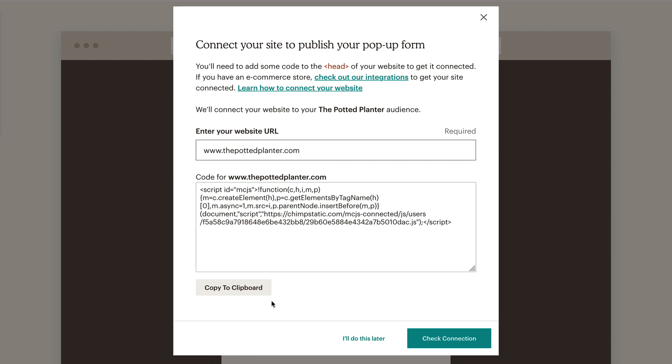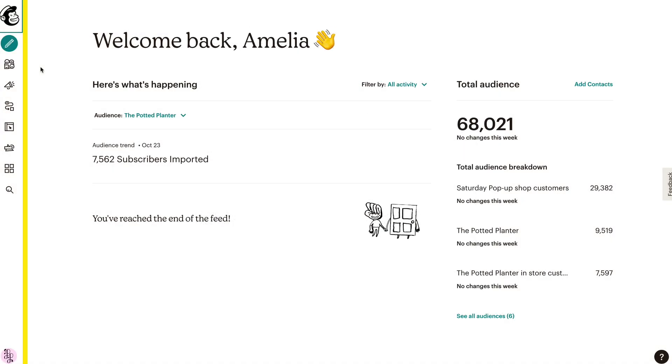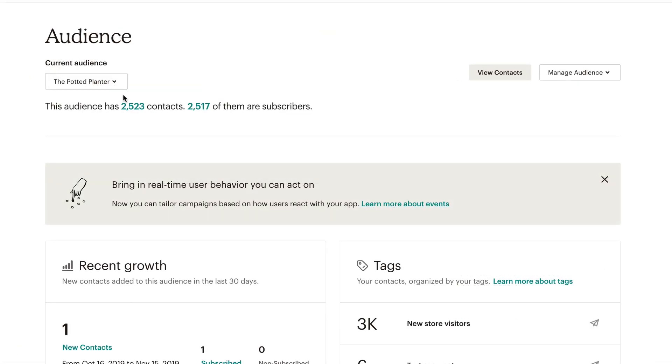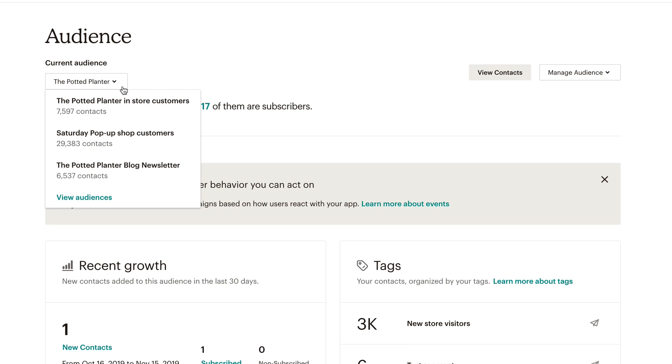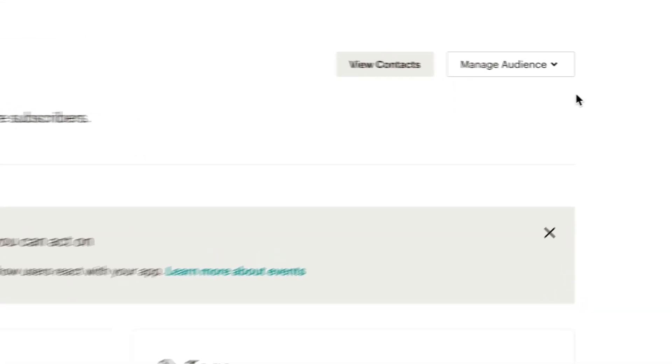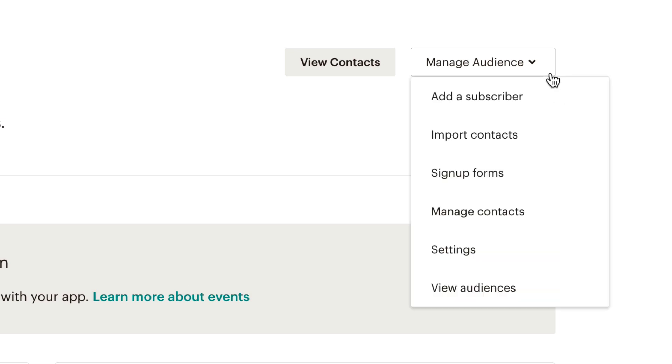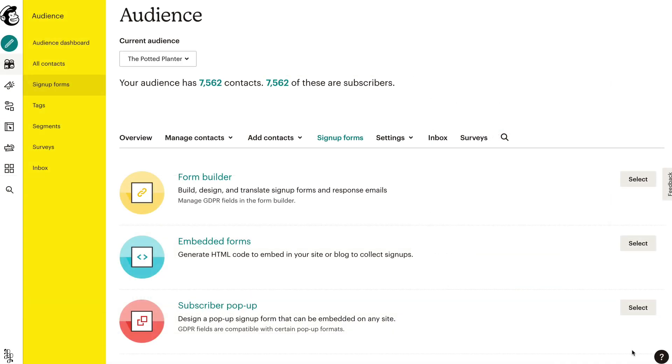To access the editor, click audience to navigate to the audience overview page. If you have more than one audience, click the current audience drop-down and choose the one you want to work with. Then, click the manage audience drop-down and choose sign-up forms. Select subscriber pop-up to customize your pop-up form.